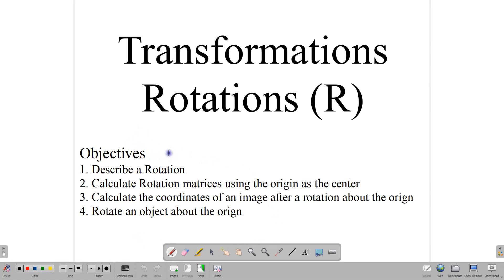Hello everyone, welcome back to our video class here at CSEG Math Tutor. We're looking at transformations, and in this lesson we want to look at rotations.